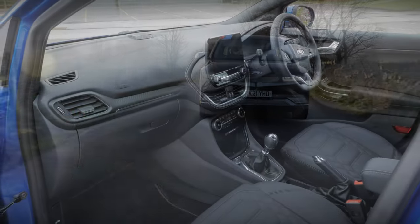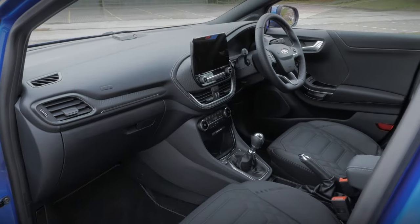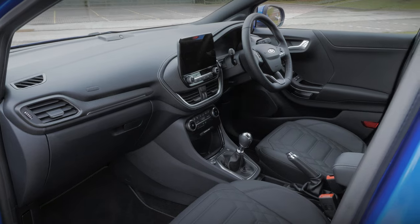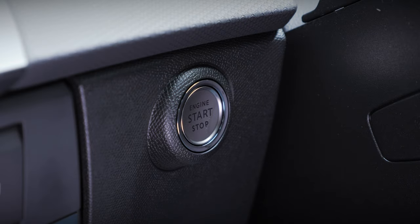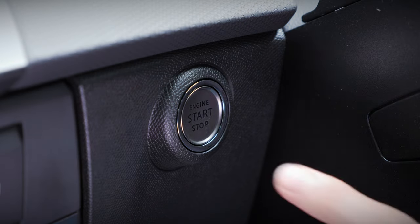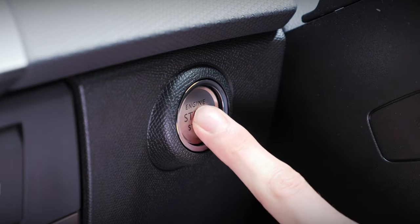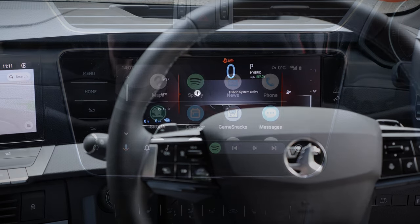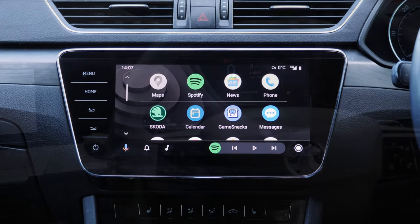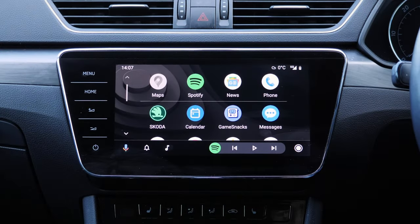Once your vehicle and phone are connected, there's no need to reconfigure Android Auto. Simply turn your ignition on, and as long as your phone is connected via its cable or Bluetooth, it should automatically activate the Android Auto system.